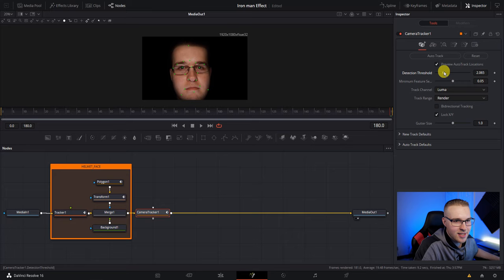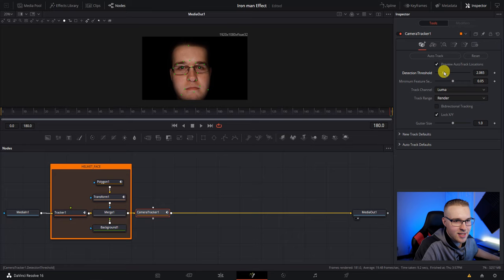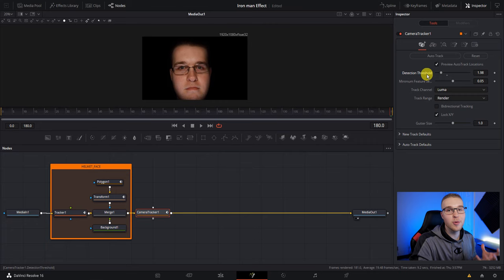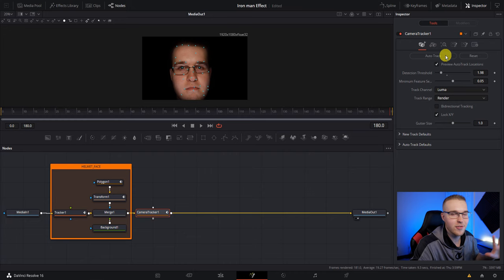And then under detection threshold, bring it down a little because we don't really have too much information. So by lowering the detection threshold resolve is able to find more tracking points. Then after that, just hit auto track and resolve is going to do all the tracking for you.